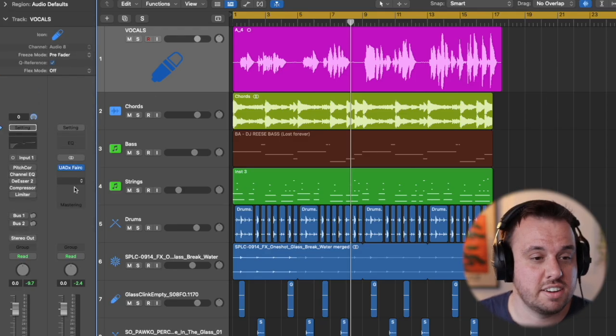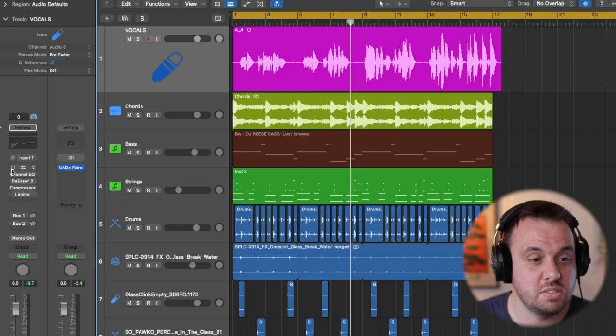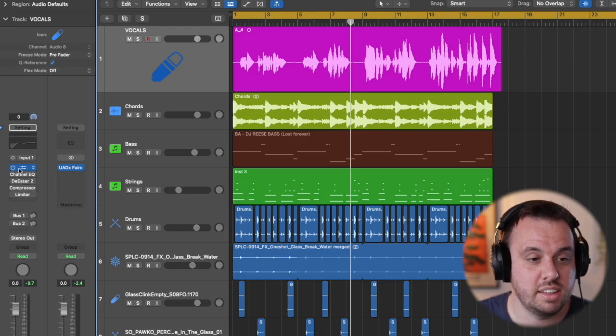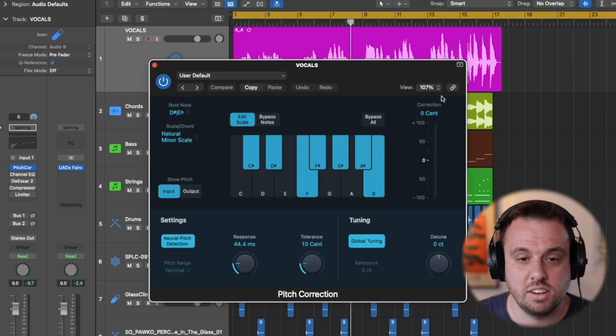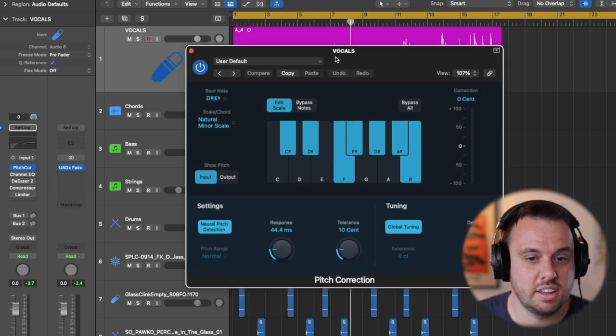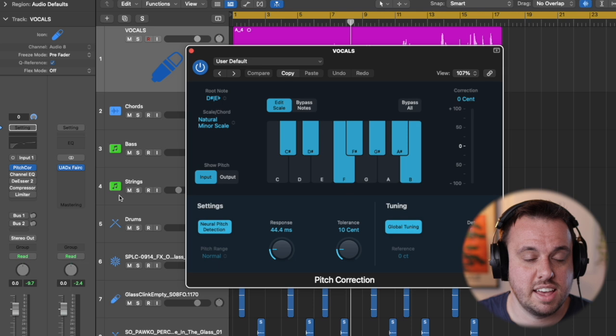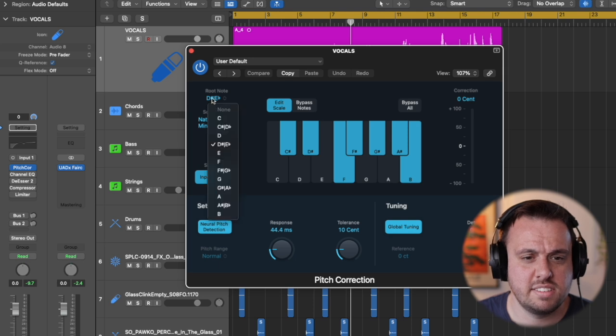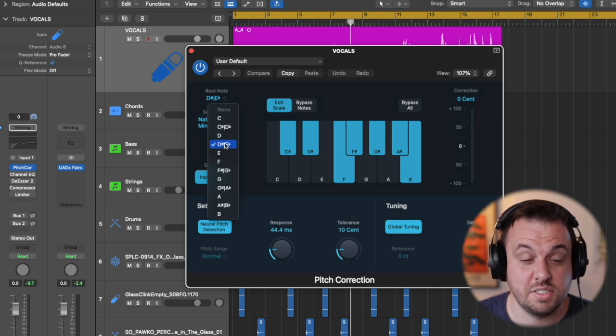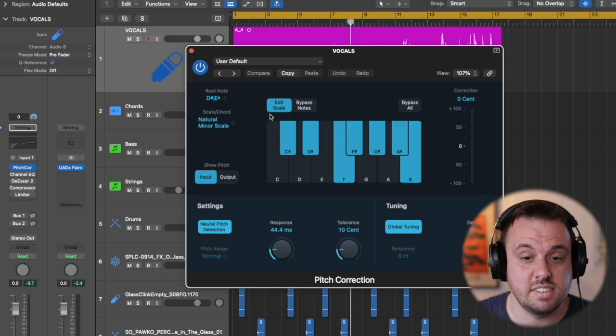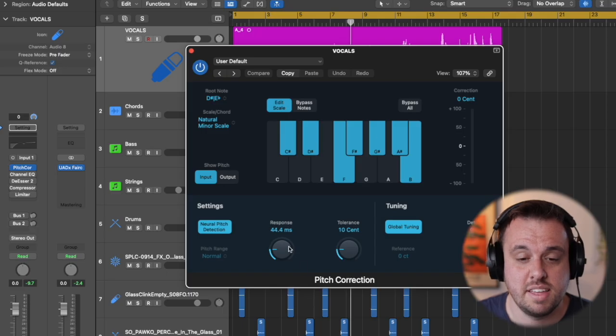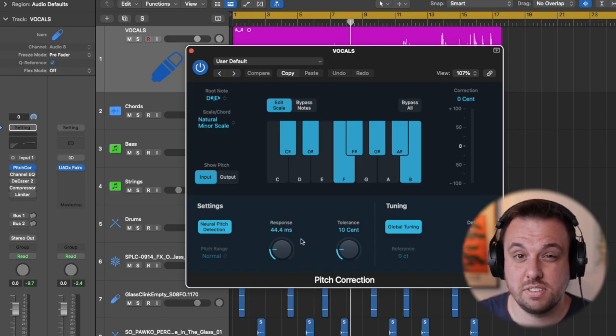Next thing is pitch correction. So we're going to use the stock plugin here in Logic. If you click on the dropdown and set pitch correction, then what you need to do is select the key for the song. So this is in D sharp and the main thing you're going to tweak here is the response time.